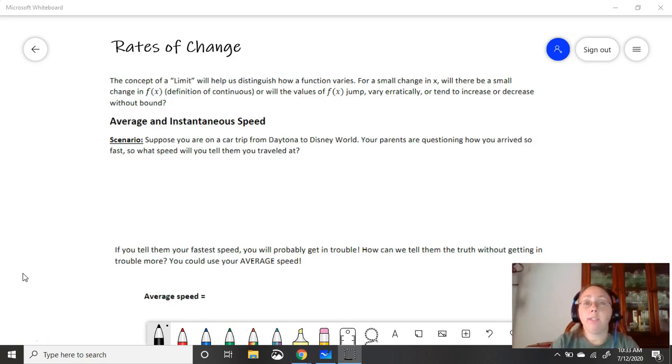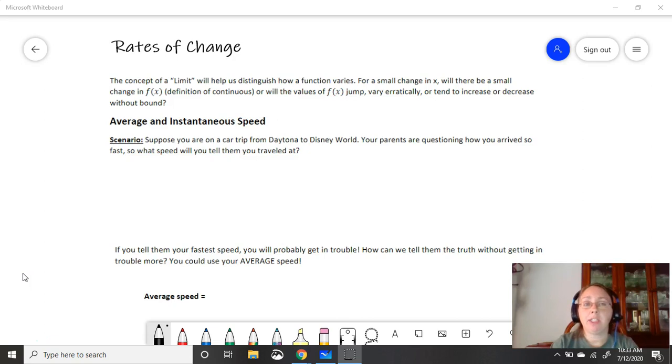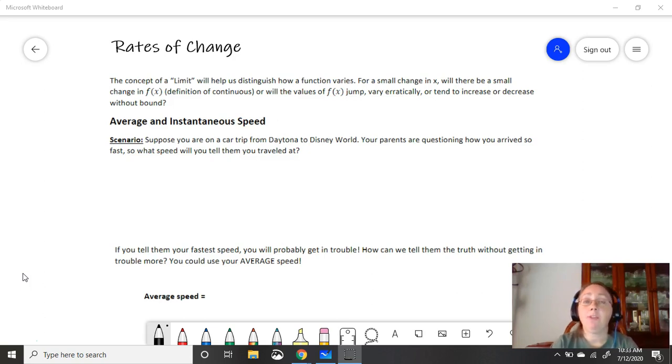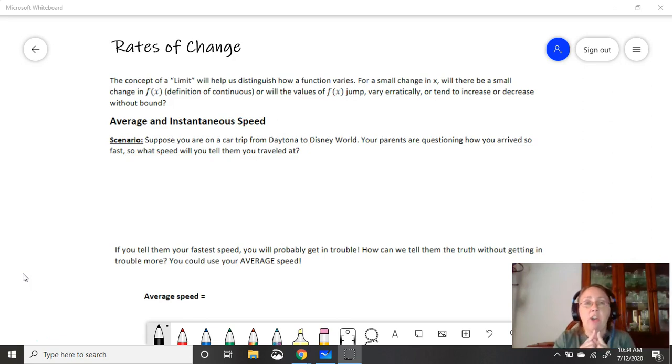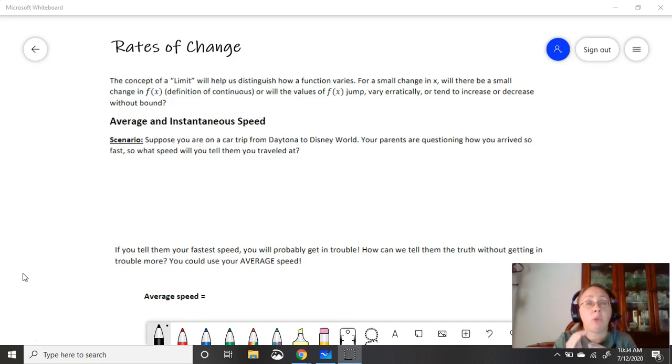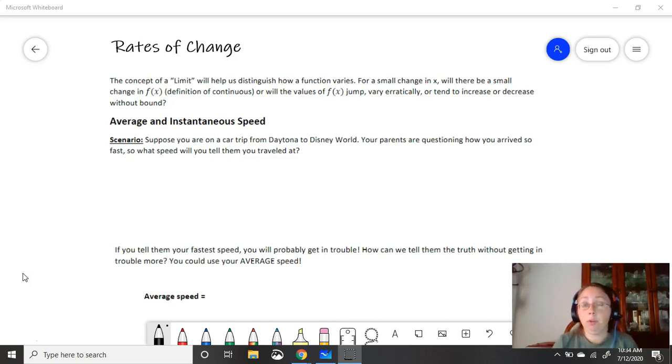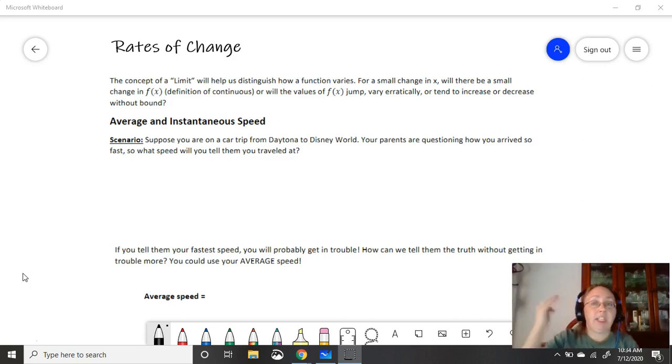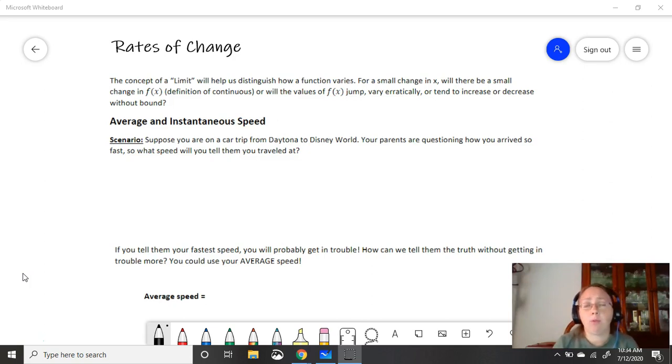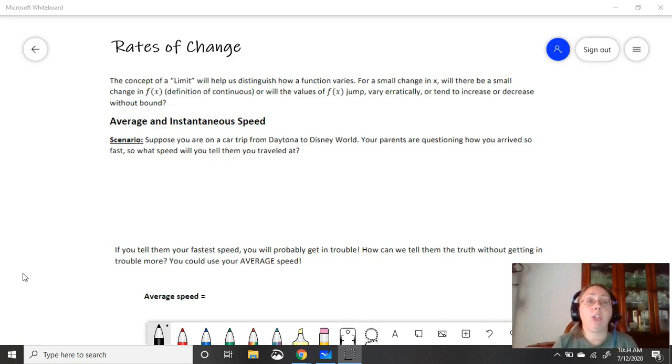The concept of a limit - hopefully you watched the limit introduction video. If not, go back and watch that. The concept of a limit will help us distinguish how a function varies. For a small change in x, will there be a small change in the function value? Will your y value change just a little bit? This is the basic definition of continuous. Or on the other hand, will the values of your function jump? Will they vary erratically? Or is your function going to tend to increase or decrease without bound? Will it go to infinity or negative infinity? Those are the kinds of questions that we're going to try and clarify using limits.